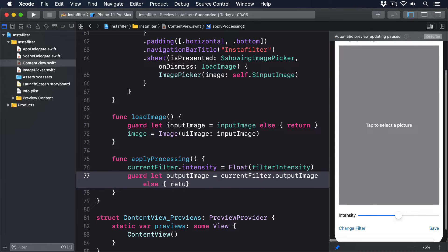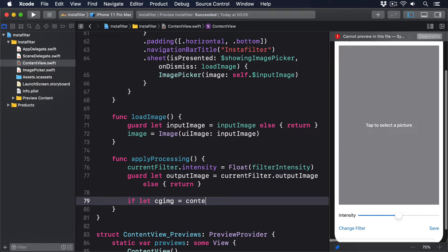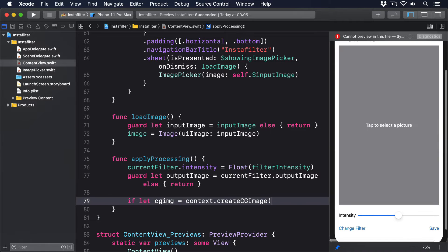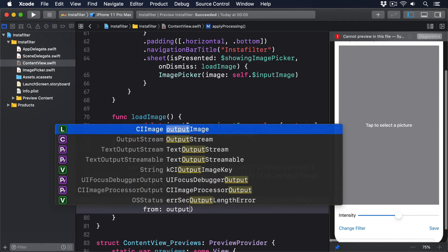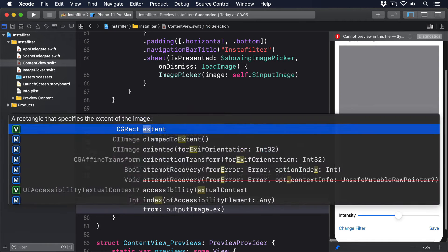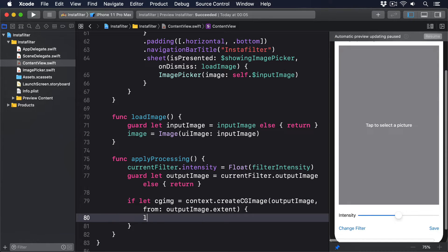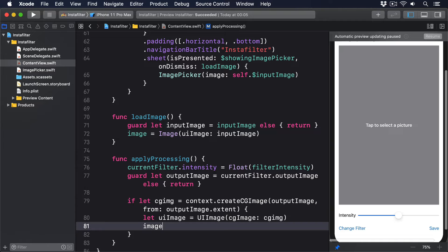If let cgImg equals context.createCGImage(outputImage, from: outputImage.extent), let uiImage equals UIImage(cgImage: cgImg), image equals Image(uiImage: uiImage).